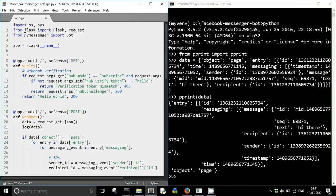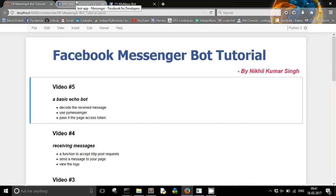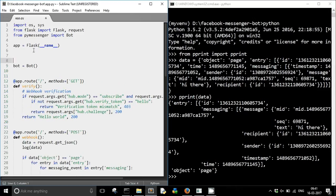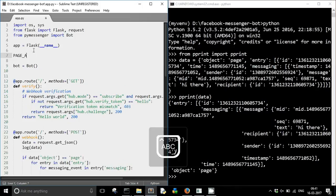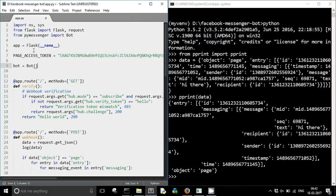Now it is time to create something which can send back the messages. I am going to use PyMessenger for that. From pymessenger import Bot. We are using the Bot class of PyMessenger, and I will create a bot instance: bot = Bot(). I will have to pass the page access token of my Facebook page. I go back to developers.facebook.com, copy the page access token of my news bot page, and save it.